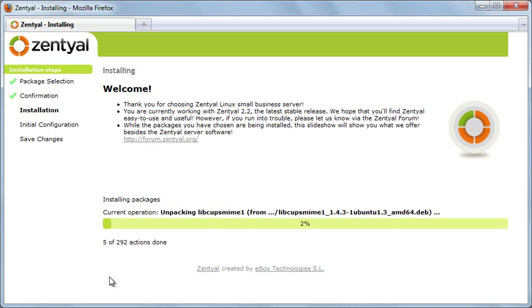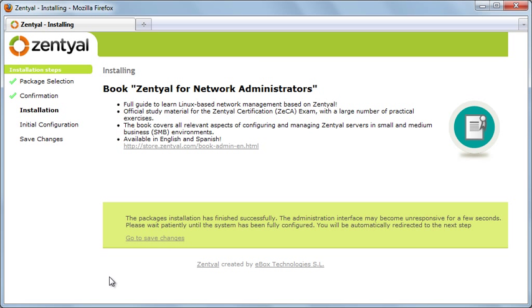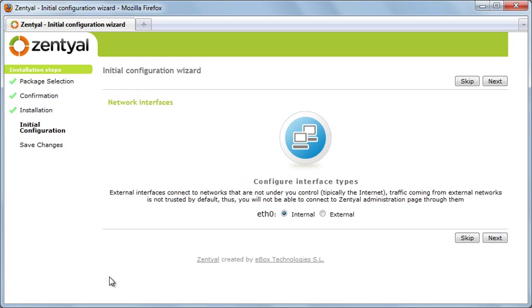After a few minutes, the installation is completed, and it steps into the configuration wizard. The wizard will guide you through the configuration of installed modules.